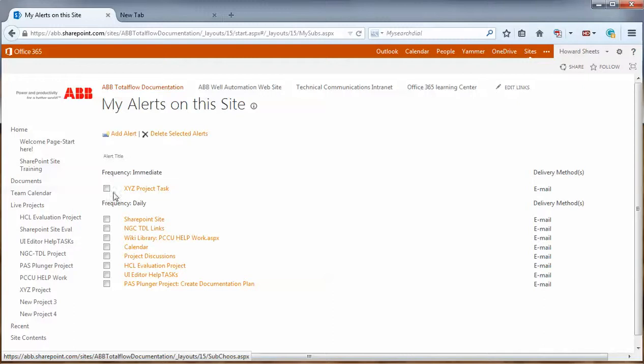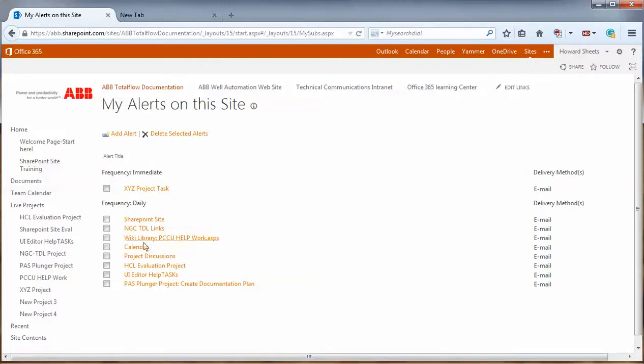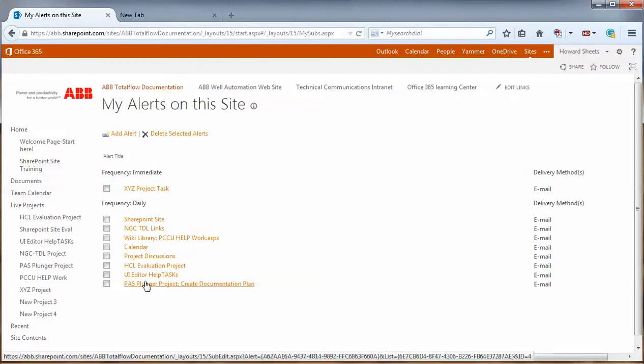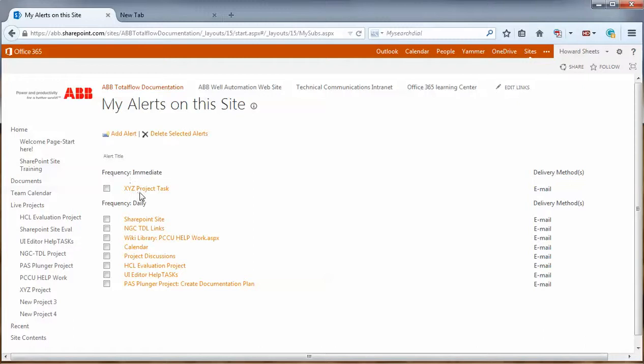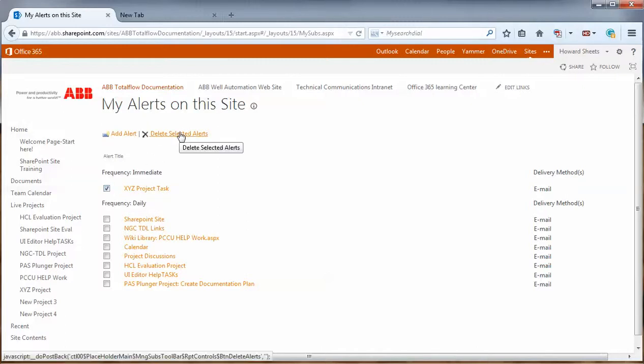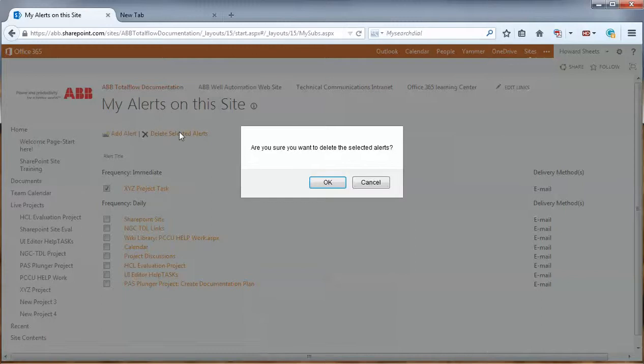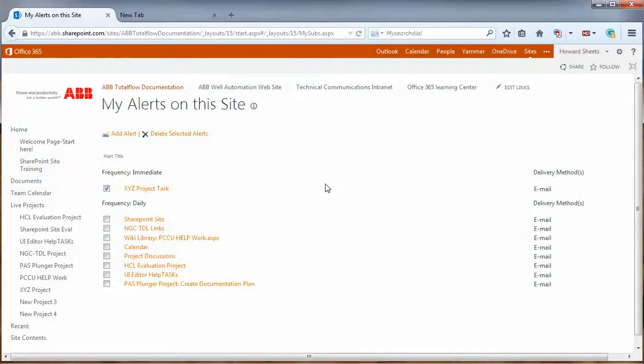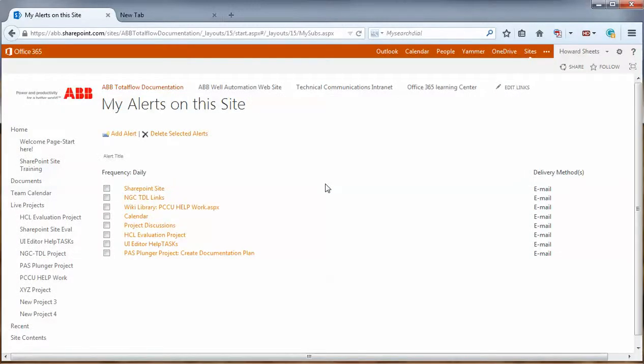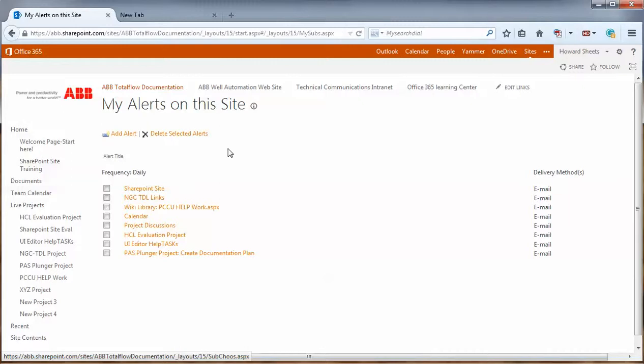So here we can see the alerts we have. And I have several of them set up daily, as you can see. But here's the one that we set up recently for immediate email response. So if we wanted to delete this one, we can hit delete. Check the box. Hit delete. Say OK. And now that alert has been deleted and will no longer work on the site.